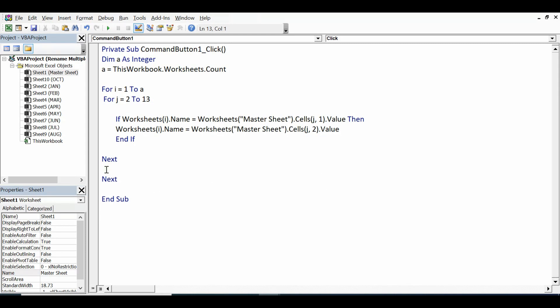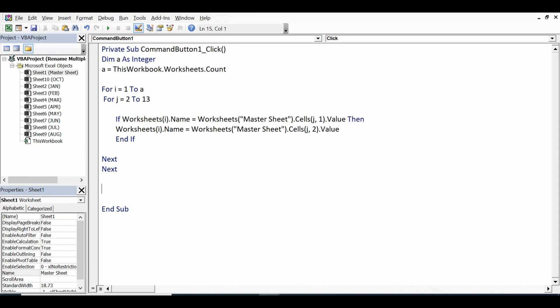This is the simple VBA code, I would say simple and short, that will rename all the sheets by checking values in column A and column B.